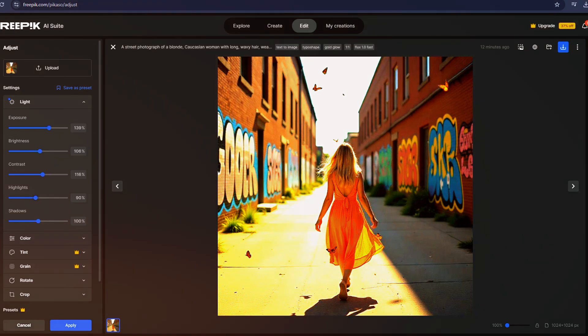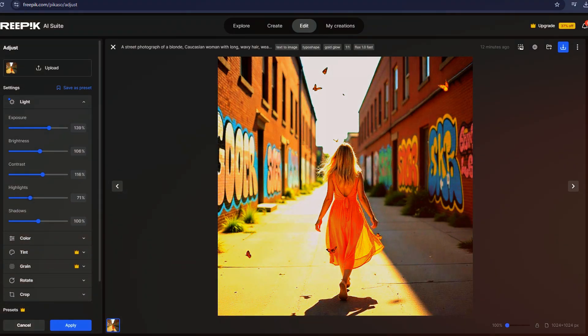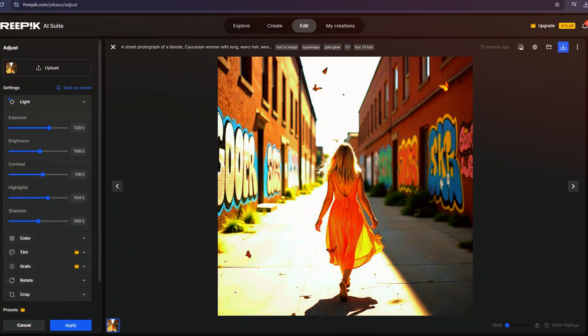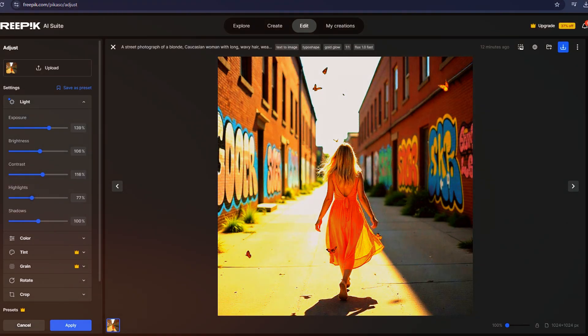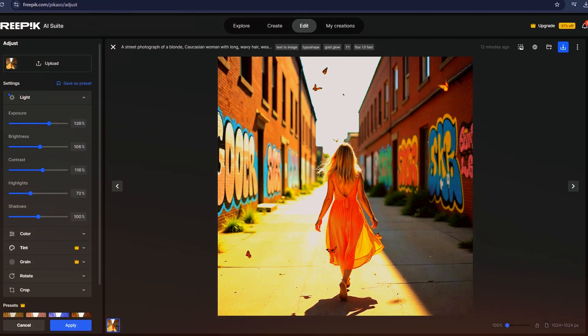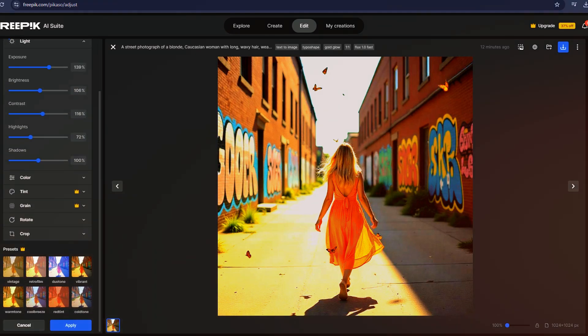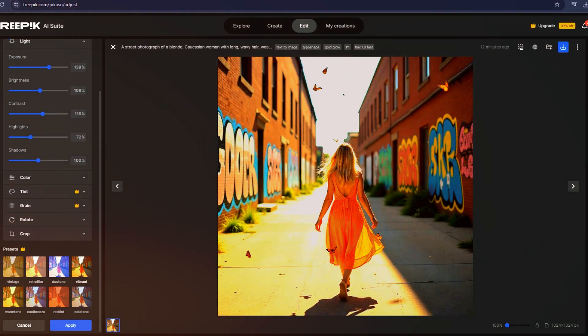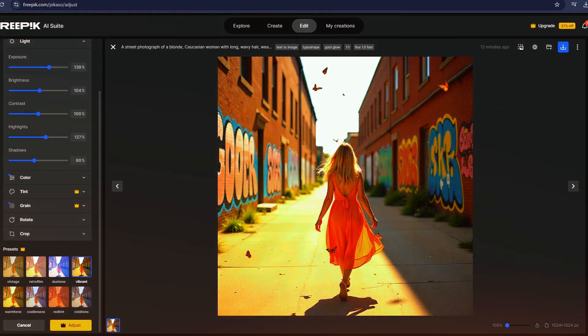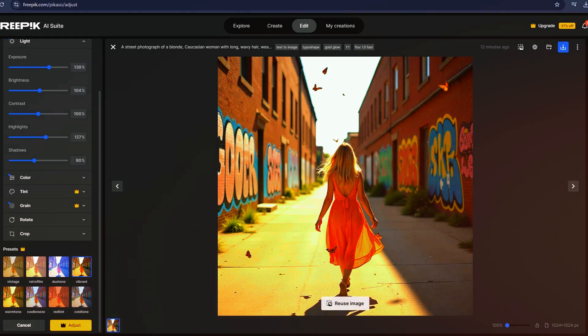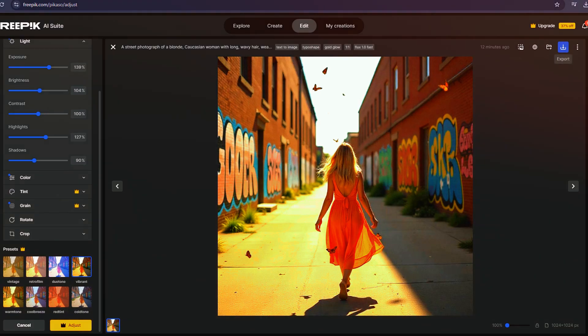It offers different presets like Subtle, Vivid, and Wild, along with control over styles such as film photography. Running an upscale through Magnific adds extra texture and detail, making images pop.